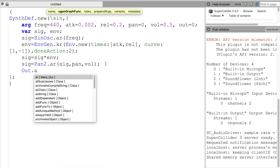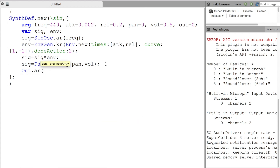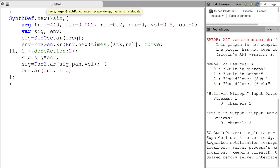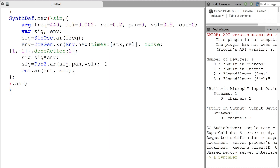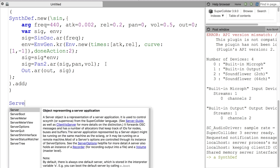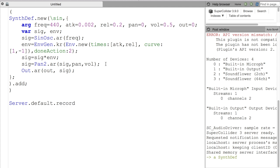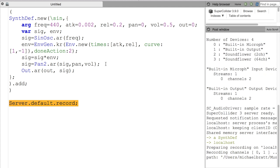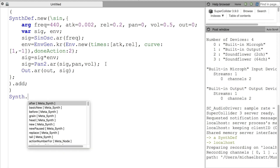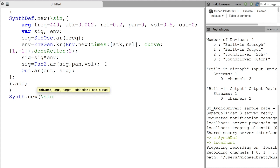Finally, we are going to pipe the sound out of our sound card using the Out uGen. Here we'll declare a variable so we can pipe the sound out to a different bus, like an effect bus. I just need to make sure I have my parentheses and evaluate the code. If everything goes well, you should see a synth def in your Post window. To record, just use server.default.record. We can test the synth out with synth.new and the name of the synth.